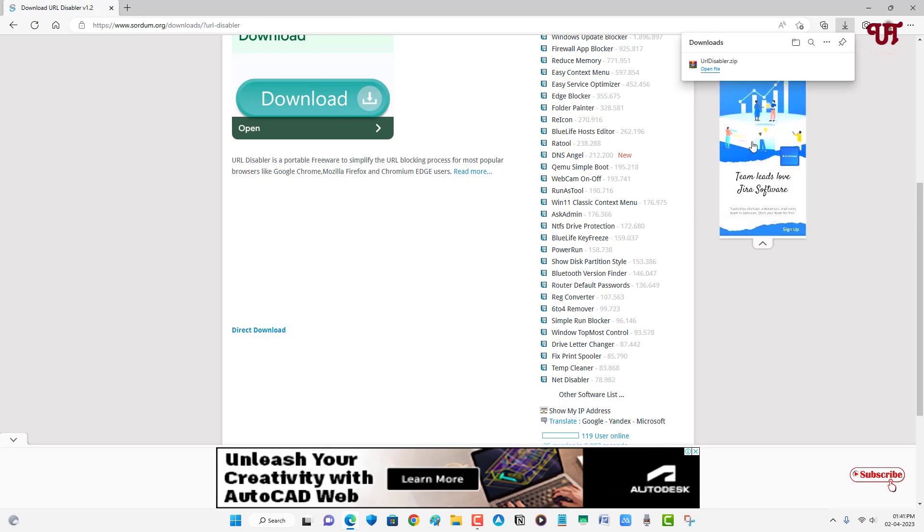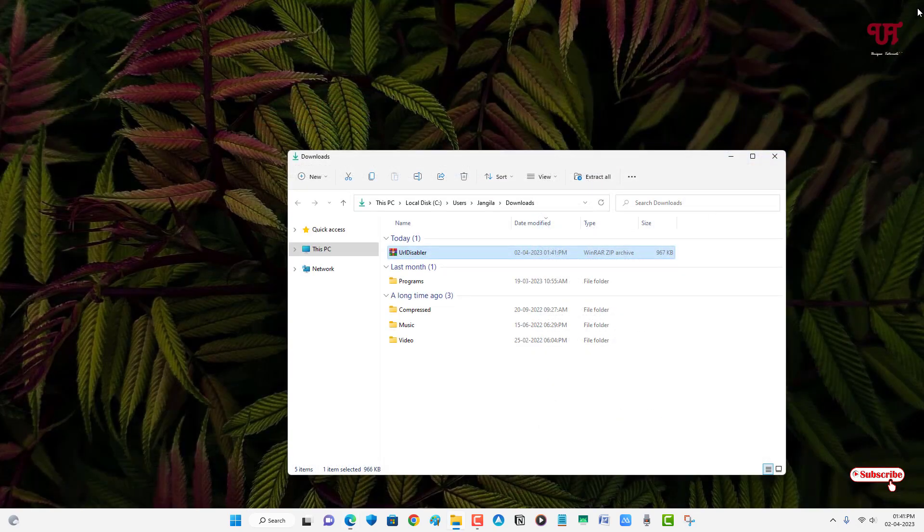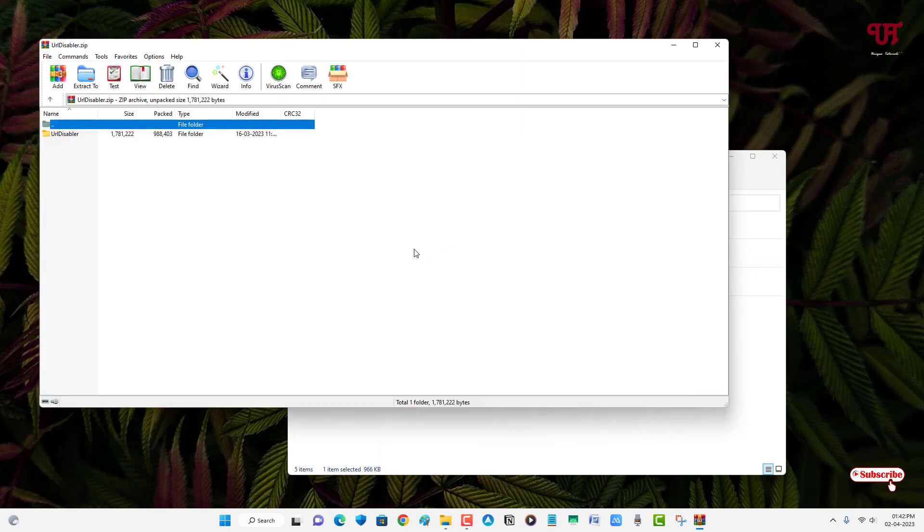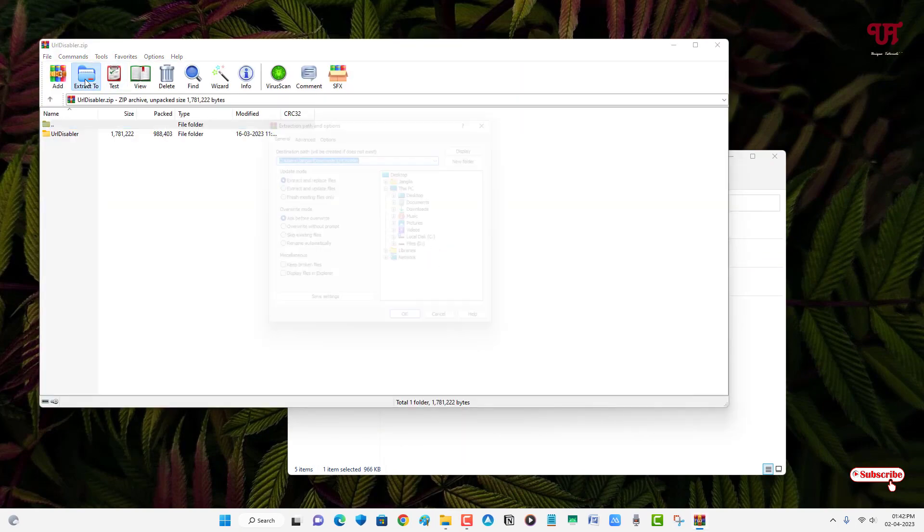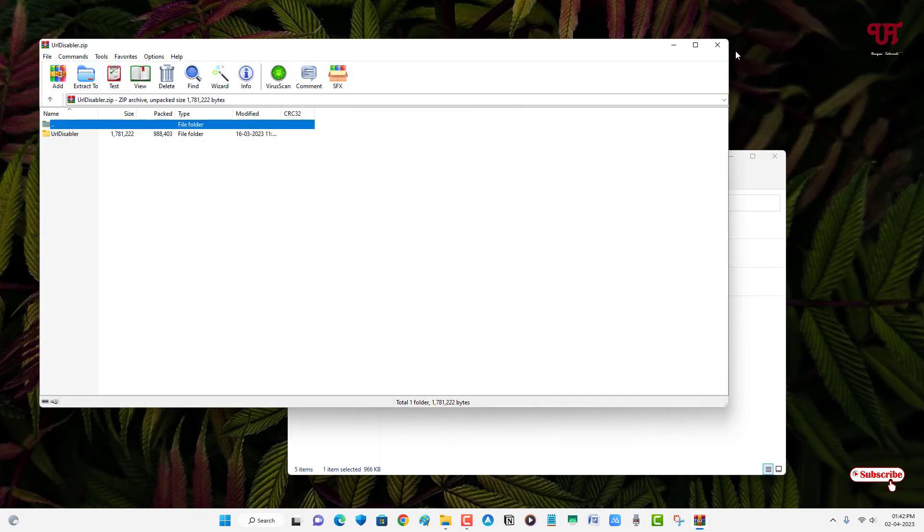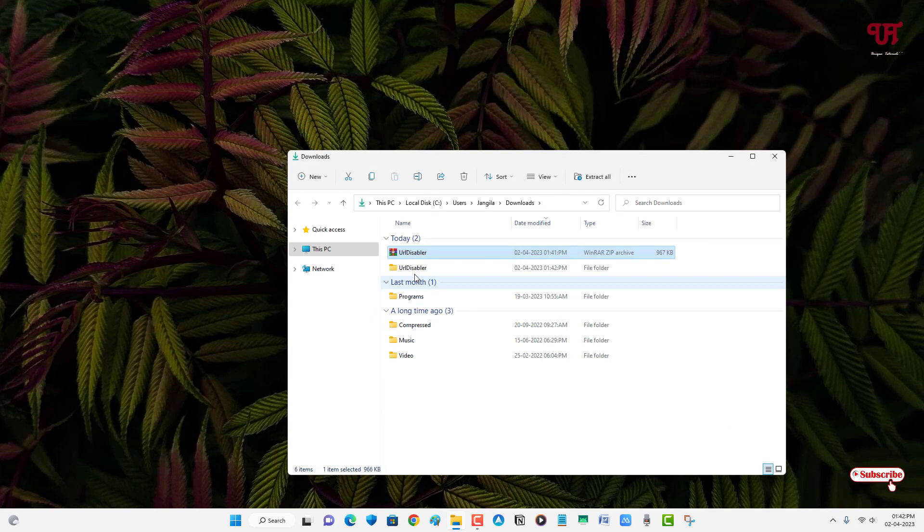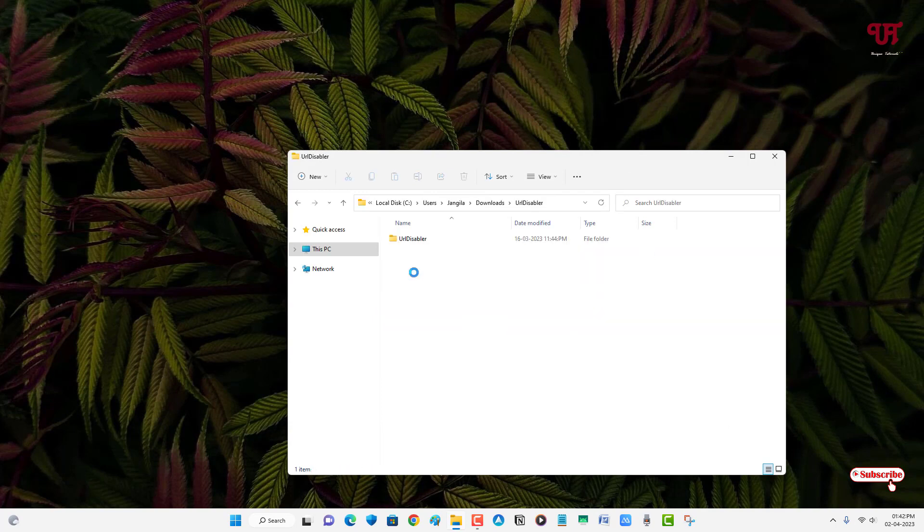So finally the file has been downloaded. Let me go to the folder where it's been downloaded and let me close this web browser. Just double-click it to extract this file. Just open the extracted folder.